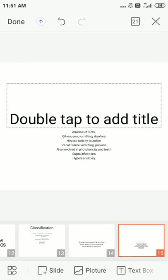Adverse effects of tetracycline are discussed organ by organ. Gastrointestinal: nausea, vomiting, and diarrhea. Hepatotoxicity leads to jaundice and renal failure. Renal toxicity includes Fanconi syndrome and polyuria. Phototoxicity involves sunburns and nail pigmentation. Regarding bone and teeth: tetracycline acts as a chelating agent due to calcium binding. In newborn babies or pregnant mothers, tetracycline use leads to brownish discoloration of teeth.